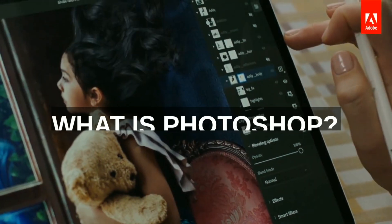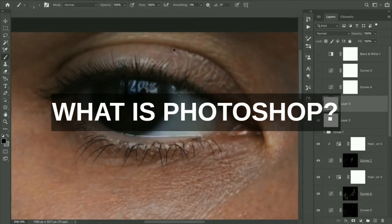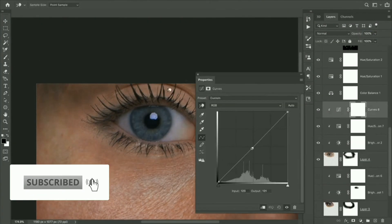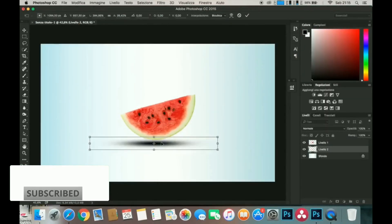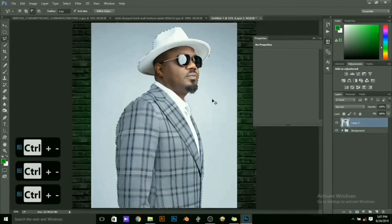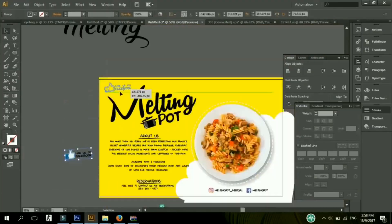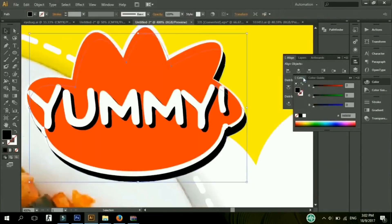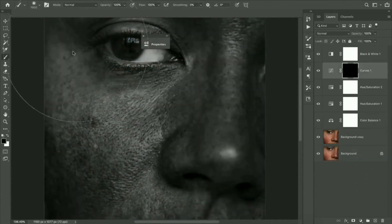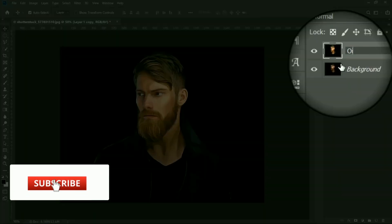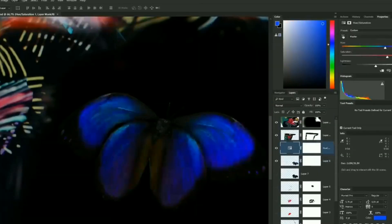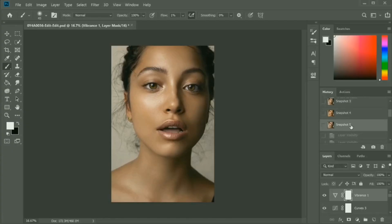Over the years, Photoshop has been the world's most leading imaging and graphic design software. Photoshop is at the core of just about every creative project, from photo editing and compositing to digital painting, animation, and graphic design. You can enhance the power of Photoshop across desktop, laptop, and iPad to create whatever inspiration strikes.